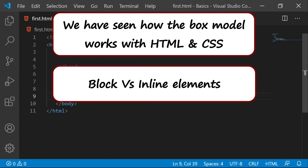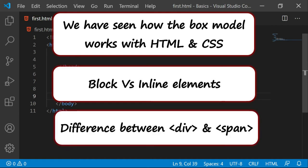Sometimes in interviews, instead of asking block versus inline, one may ask the difference between div and a span tag.